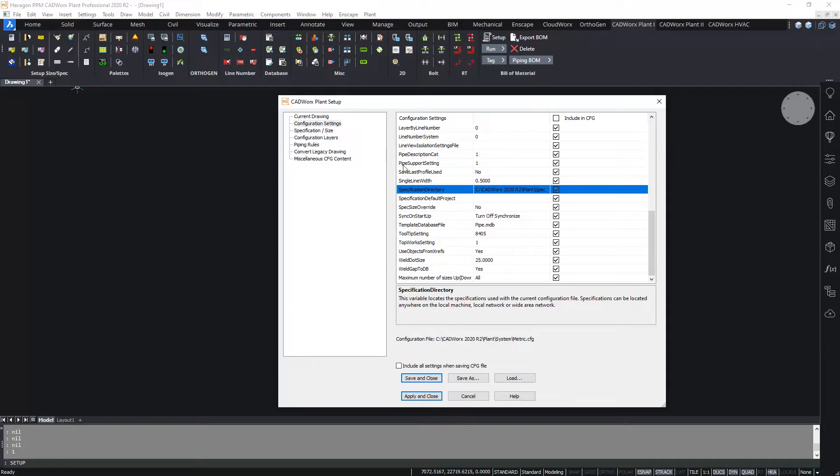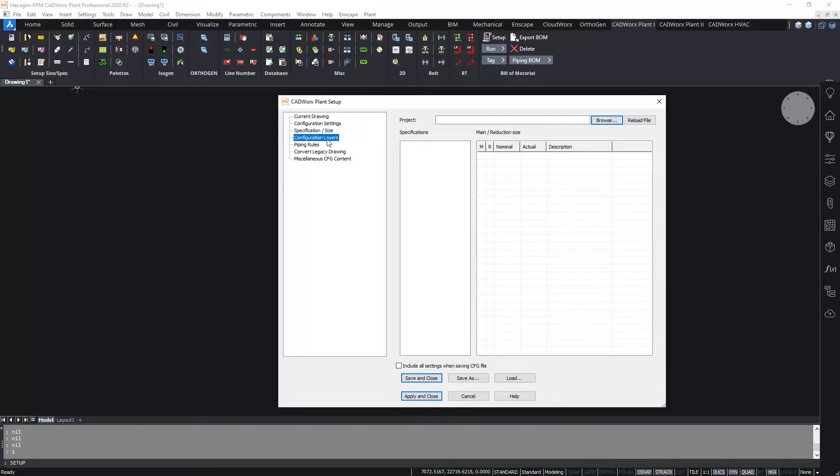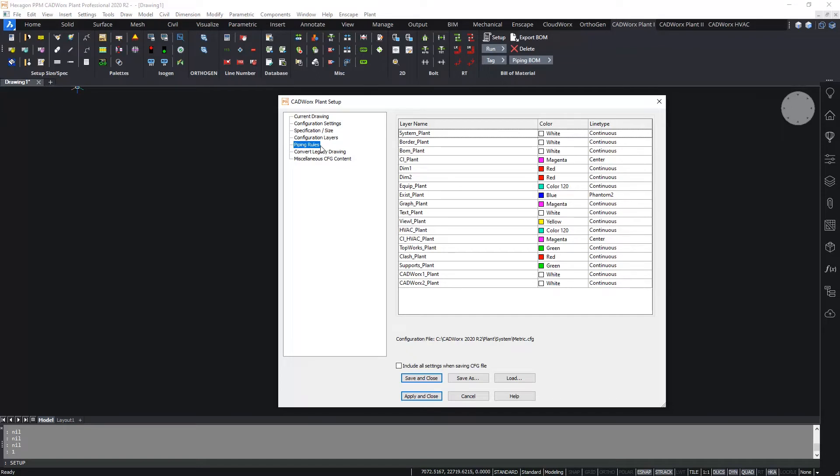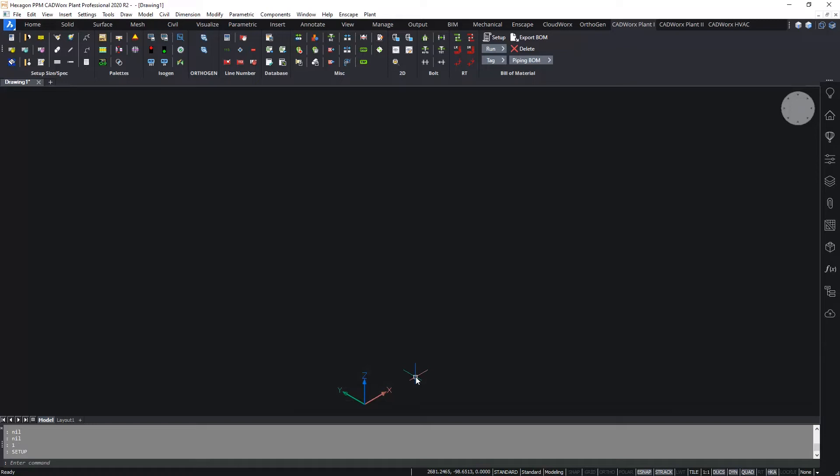There are further pages within the setup dialog box including the size and spec page where you can select and set the current specification and size. We'll come back to this one in a minute. And there's also a layers section and a section on the piping rules. Again these are some things that we will explain and cover in a later video although it does tend to be fairly self-explanatory anyway. There's also some miscellaneous sections that I won't go into right now.